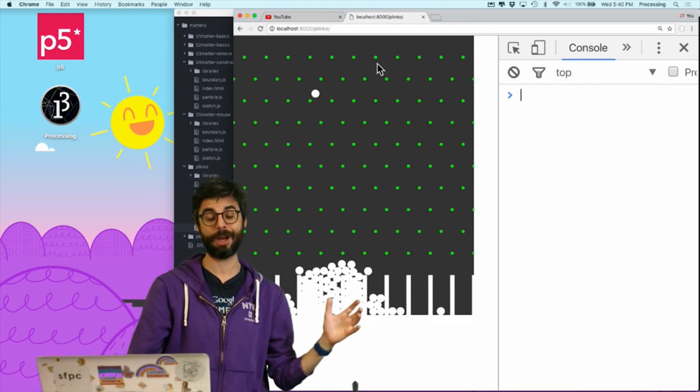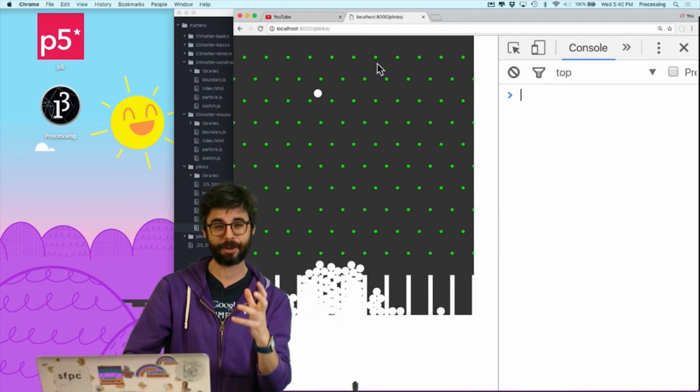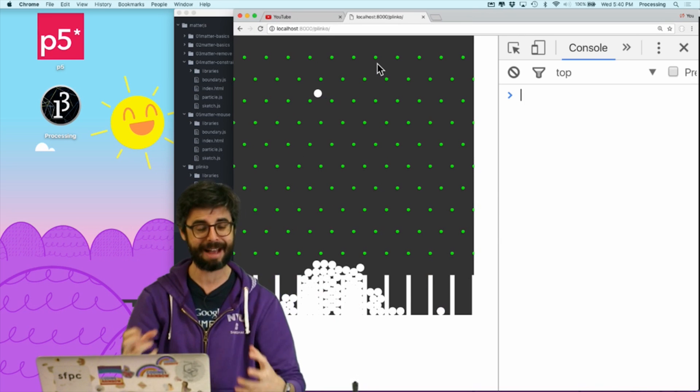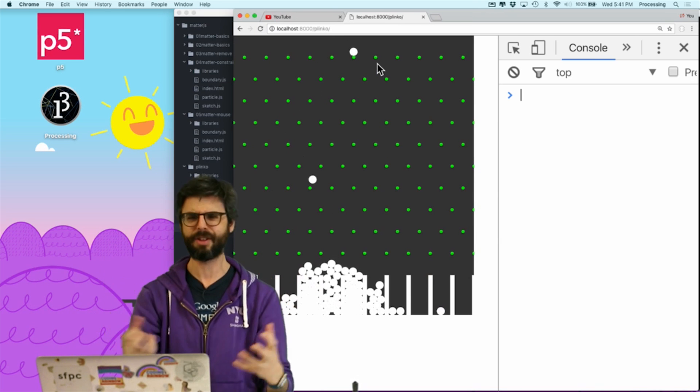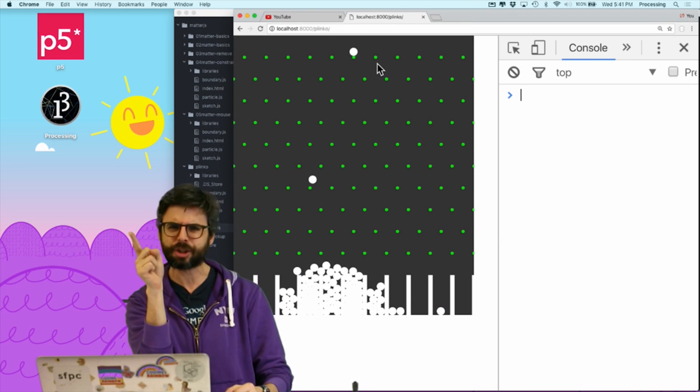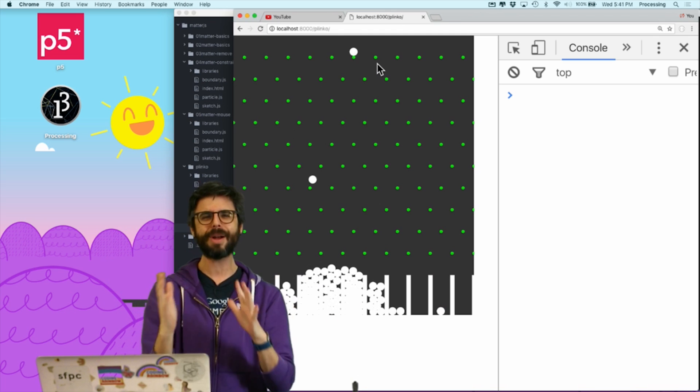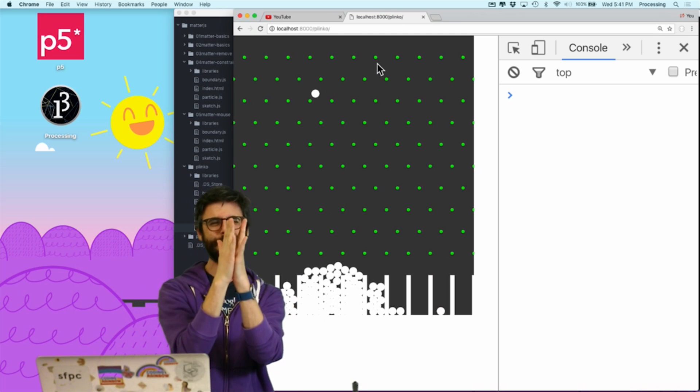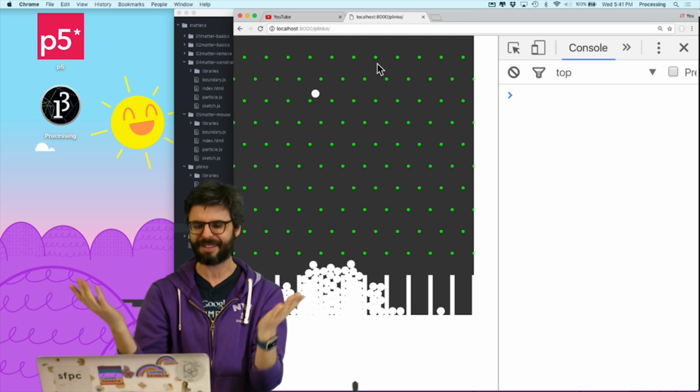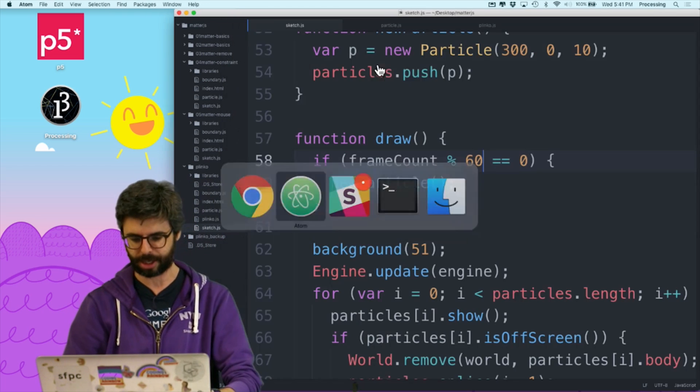There's a lot of ways we could change that. Remember we're making these Matter.js bodies, and those bodies have a velocity. We could give it like a slightly initial velocity in a different direction or something. But what I'm going to do is just randomly offset it slightly to the left or the right, which will probably do the trick.